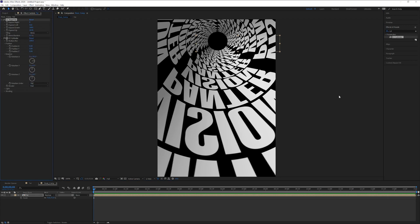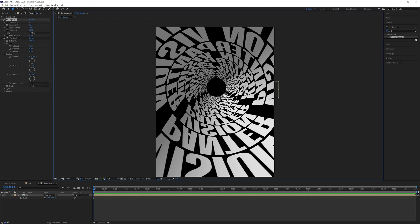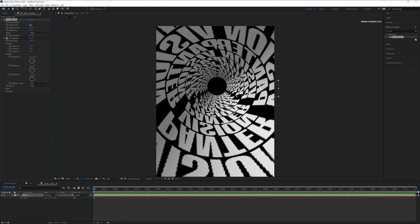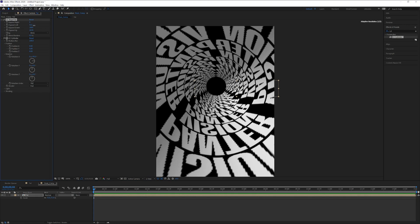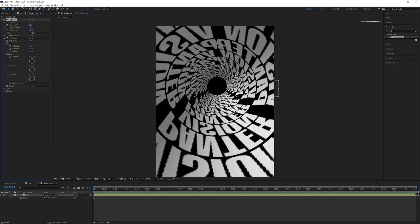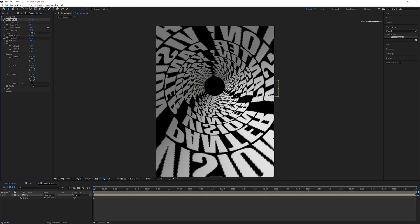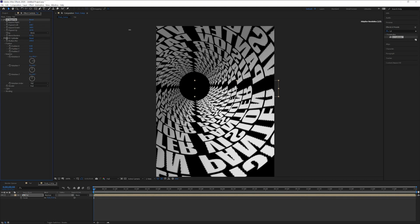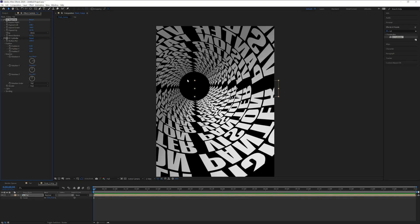This will eventually mix up the pattern pretty nicely. We have some errors, but we can increase or decrease the settings to fix them. There you go — now we're gonna animate it.